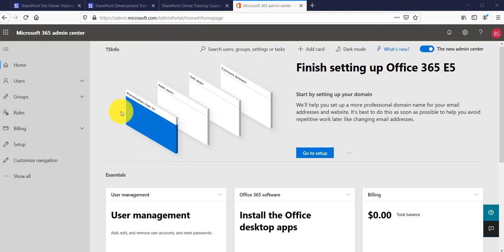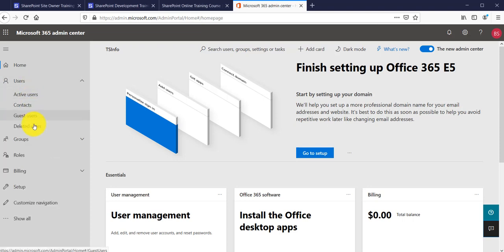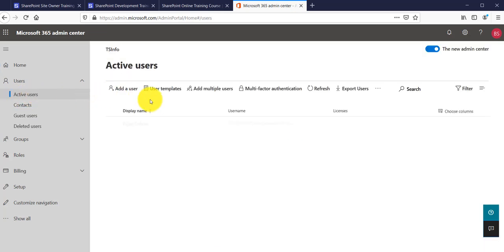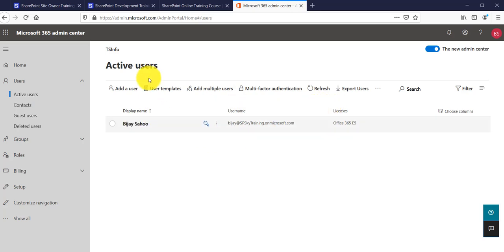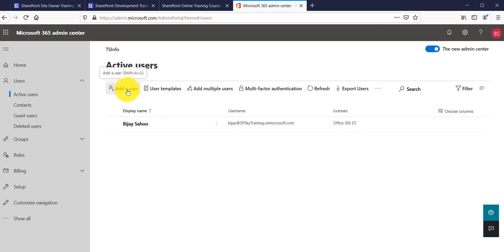From the left navigation you can see there is a section called Users. Click on that to expand it and you will see Active Users. Click on Active Users and by default it will show you all the active users in this Office 365 tenant. In my case I have only one user, which is the tenant administrator. To add a user, click on the Add a User link.